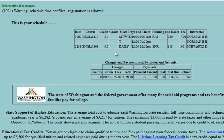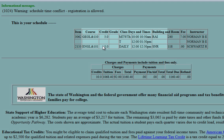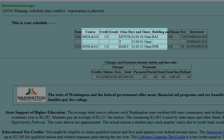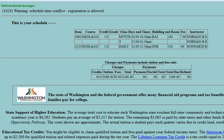It looks like we've registered for two classes, but there's a time conflict between the two. The English 101 class is at the same time as the lab for geology. We'll need to go online and look for another class at a different time — luckily there are lots of English 101 classes.